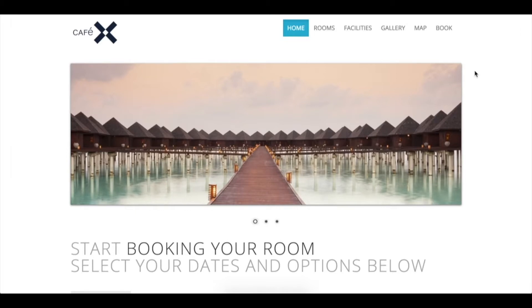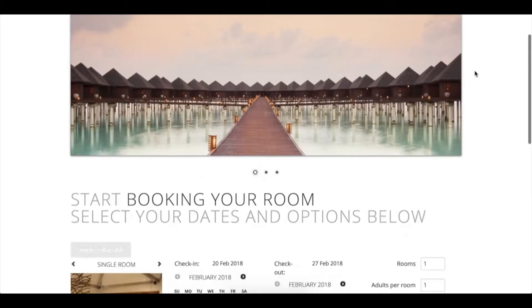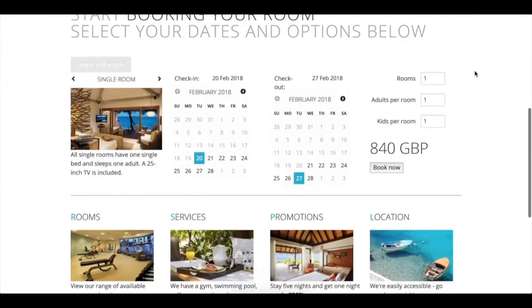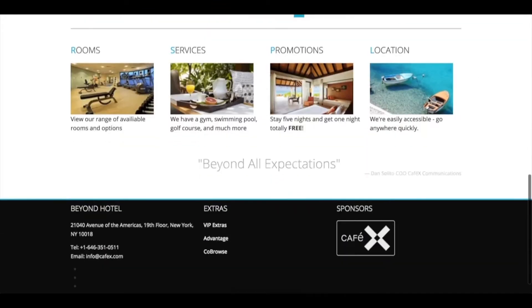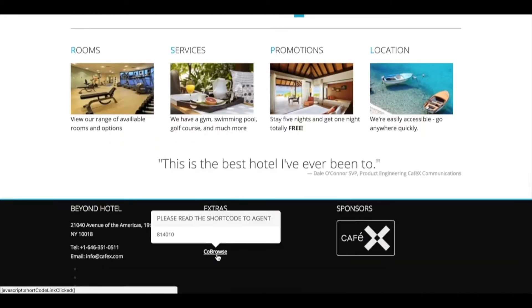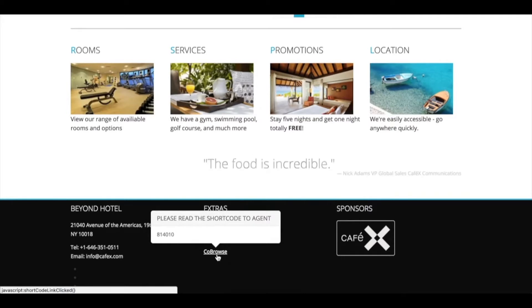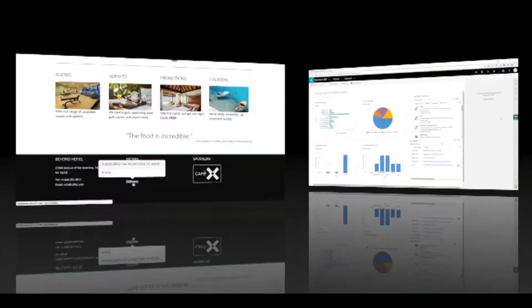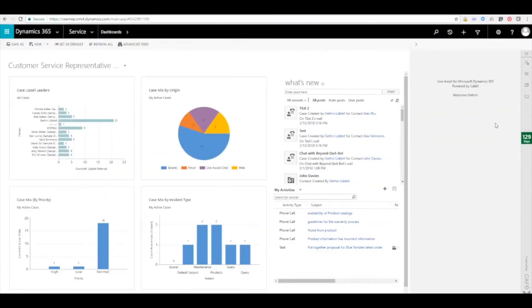The agent tells the customer to navigate to the bottom of the page where they can find a link to get a short code for co-browse. So they click that link and they read back 814-010. Now we'll switch to the agent view to see where they enter that information.